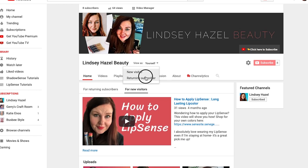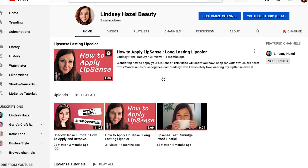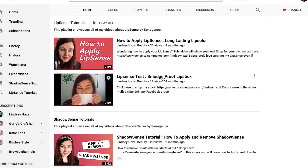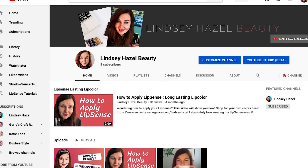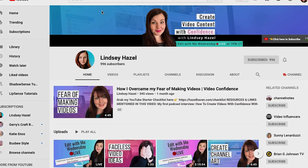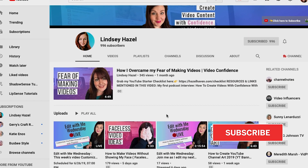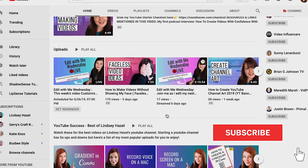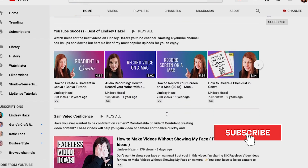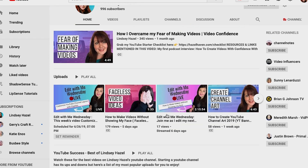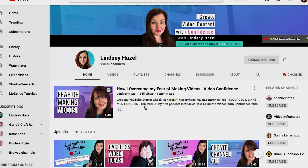Now let's look at it again from a returning subscriber. And now you can see — wow, look — the channel has a lot more stuff on it. Here's an example of my Lindsay Hazel channel, and you can see how I broke it up with different playlists. It's really helped organize it and not look empty.